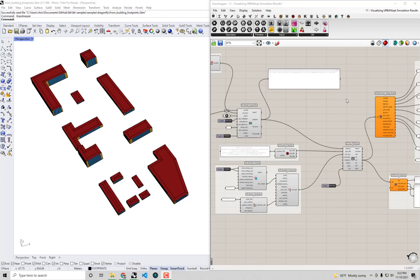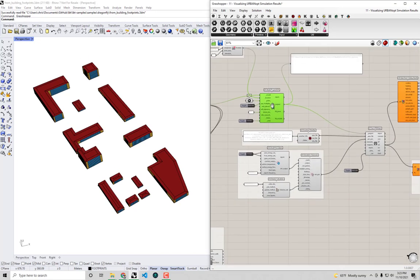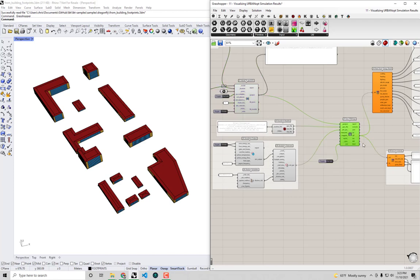Hello everyone, welcome back to our series on urban energy modeling with Dragonfly. In the previous videos we covered the various ways to create Dragonfly models, the process for simulating a Dragonfly model, and importing results. Now in the remainder of the series we're going to cover different types of workflows specific to the urban scale and the urban opt engine we're using under the hood of our energy simulation processes in Dragonfly. I've opened up the same model we created at the end of video 11, where we essentially took building footprints, created a Dragonfly model, exported it to GeoJSON, and ran it through EnergyPlus using the urban opt CLI.